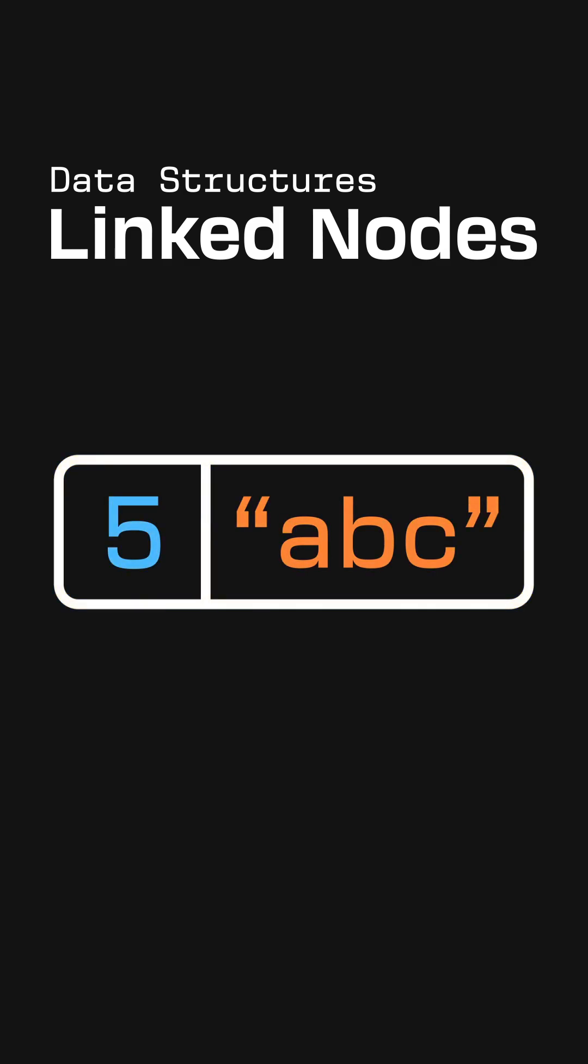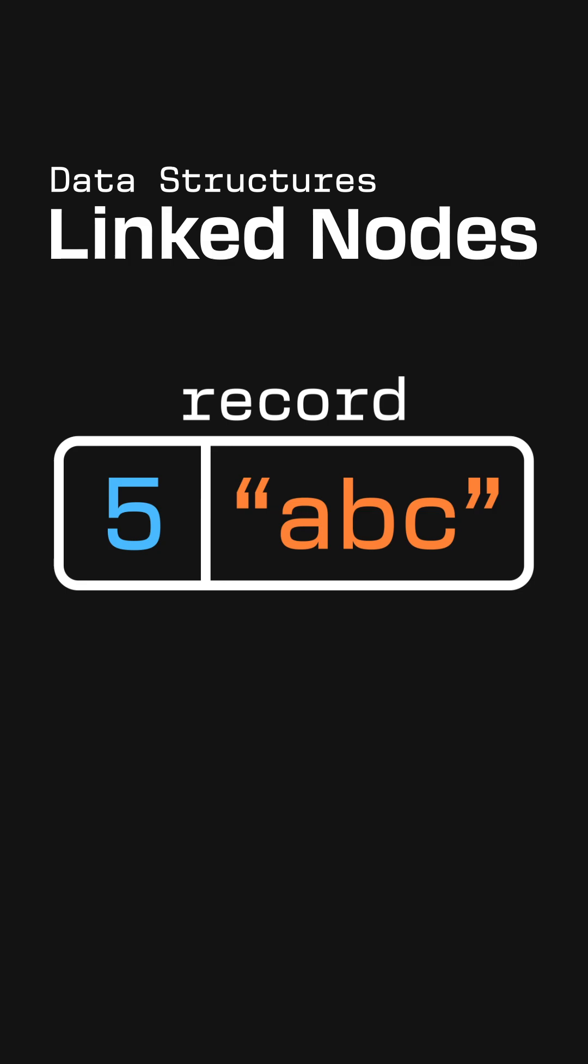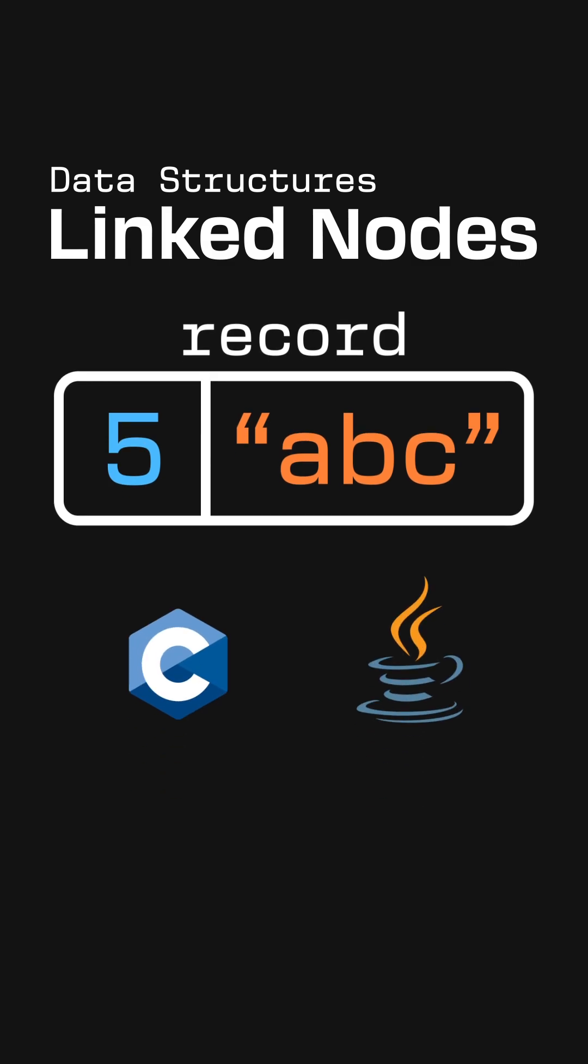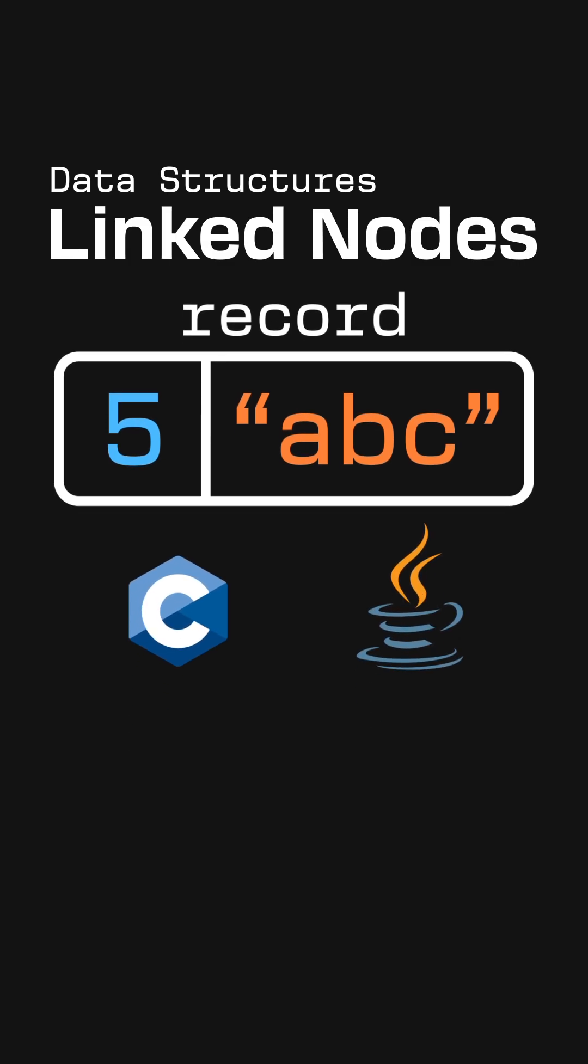By the way, I'm just going to use the general term record to describe this concept. Depending on the programming language, it might be called something different like a struct or a class.